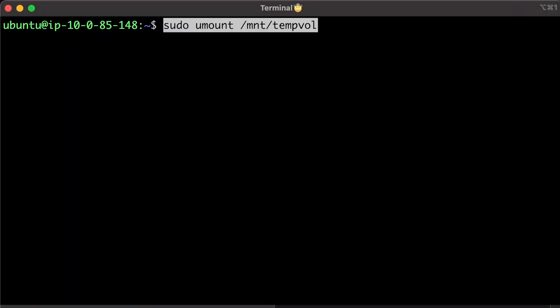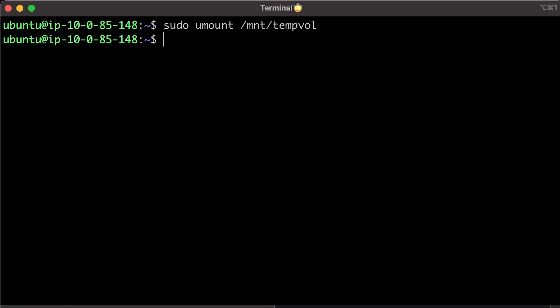From the temporary instance, unmount the volume that you attached so that you can reattach it to the original instance. For example, use the following command to unmount the volume at mount temp wall.